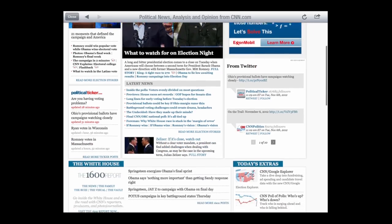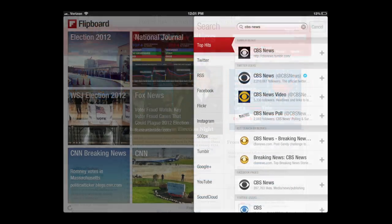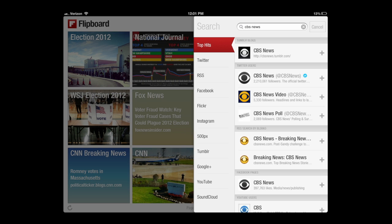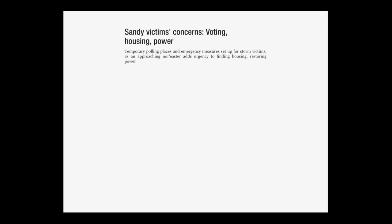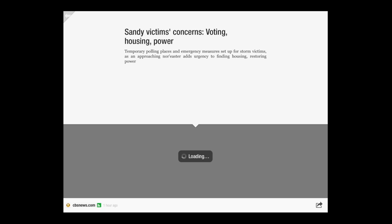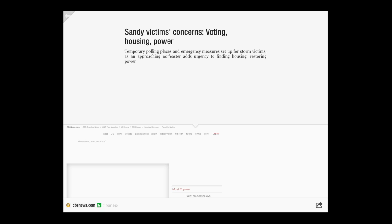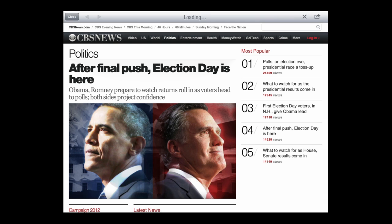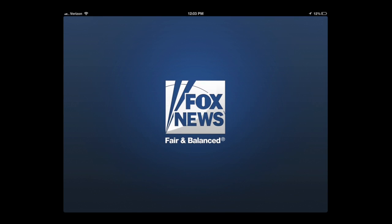Very easy. You stay inside the app and you can have a variety of sources. A cool thing is when you add sources in Flipboard, you can see Twitter, RSS, Facebook, Flickr, Tumblr — all sorts of social media type outlets for the different things you're searching for. So maybe you want the CBS Twitter feed, you can get it. You can also access the CBS News website from within the app.